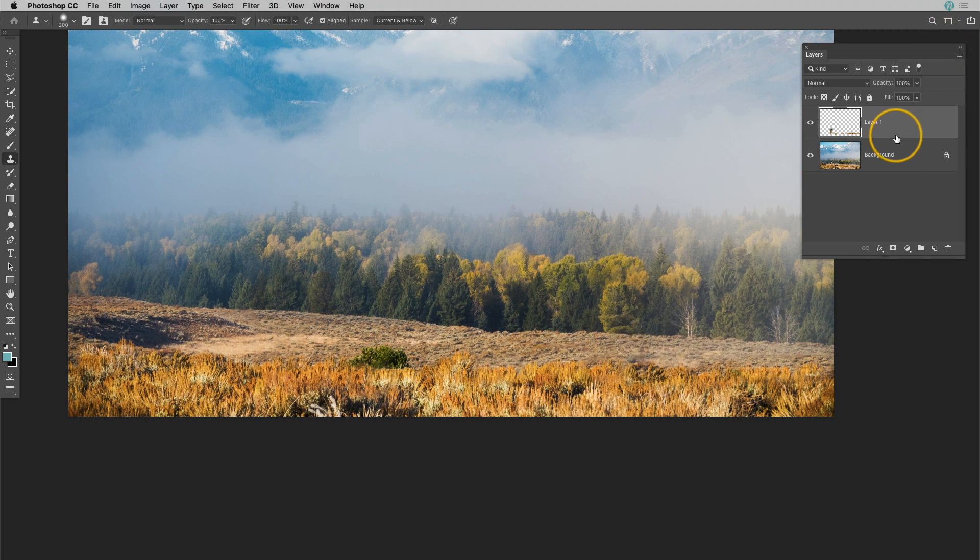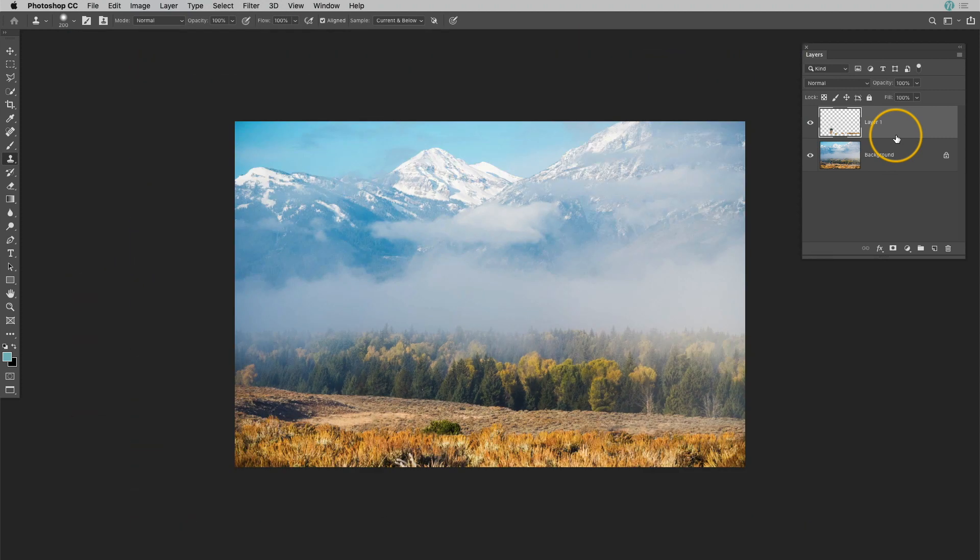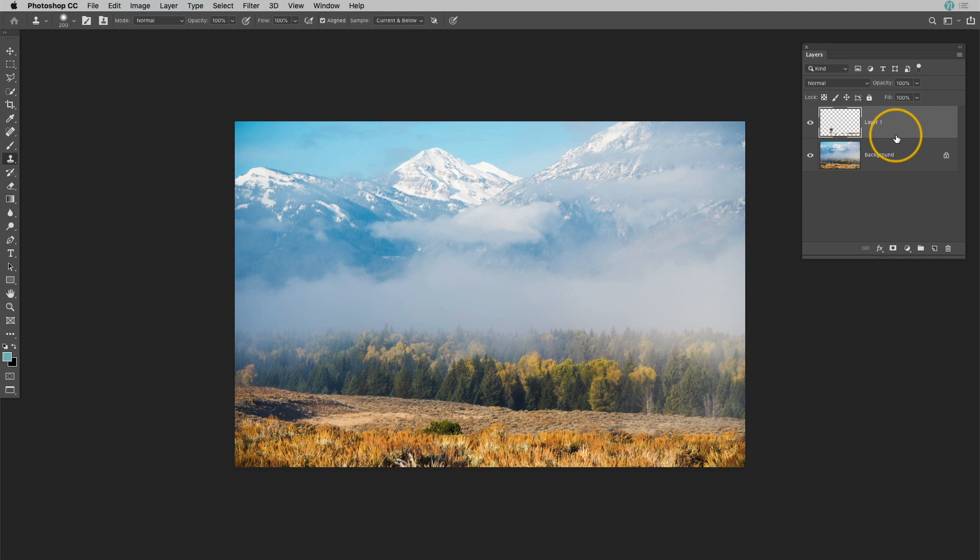Now if I were doing this with a photo I was going to share or print, I would definitely get in there a lot closer and spend a lot more time. But I think you guys get the picture with this. All right, so I hope that this gave you guys some ideas and maybe helped rescue some of those photographs where someone was in your photo and you wanted them gone. Now you can do it.